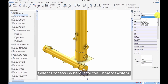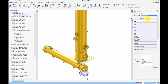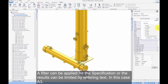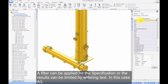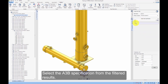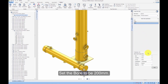Select process system B for the primary system. A filter can be applied for the specification, or the results can be limited by entering text — in this case, A3. Select the A3B specification from the filtered results. Select the bore to be 200mm.